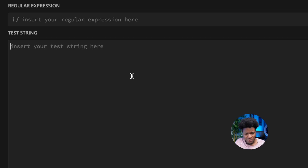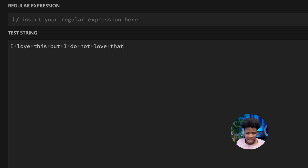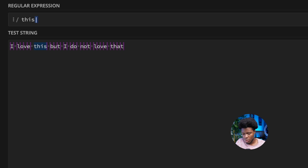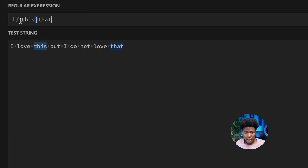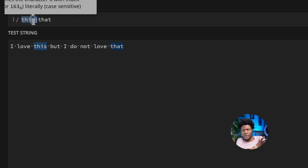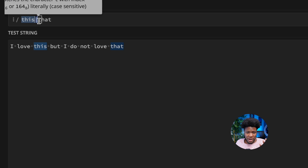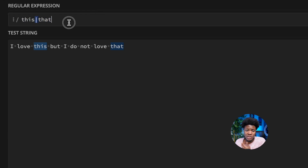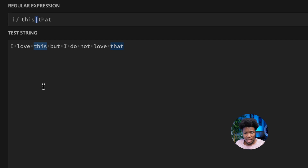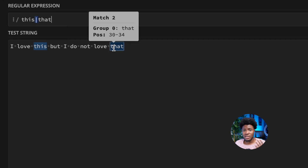Let's see a string example. Let's say we have a string like 'I love this, but I do not love that.' For the pattern, I have 'this', then a pipe symbol, then 'that'. All characters up to the first pipe are the first option, and all characters to the right are the second option. As you can see in the result, it matches 'this' and also matches 'that'.